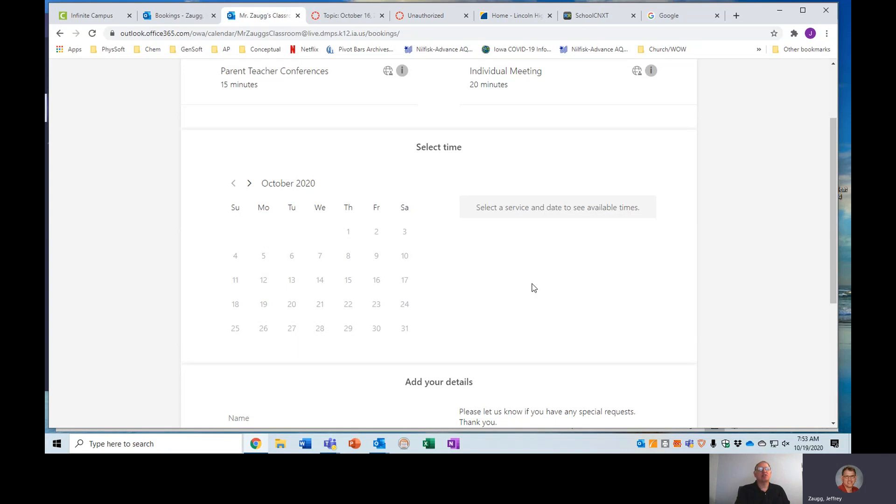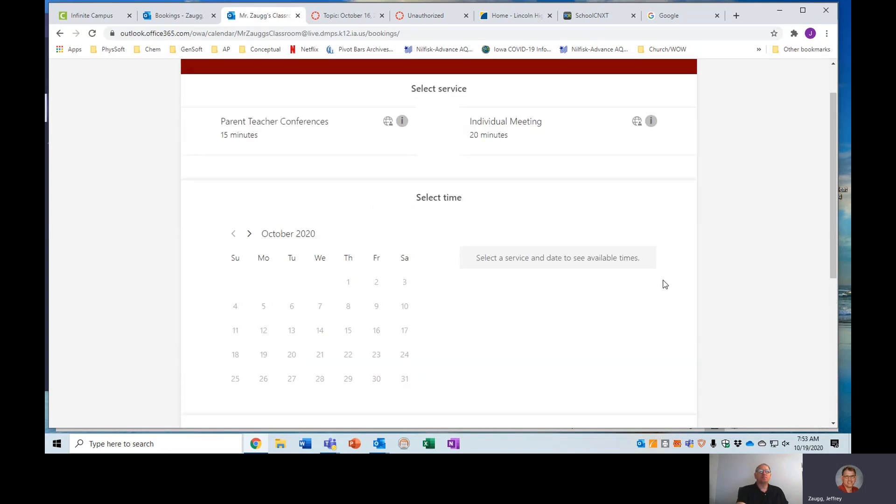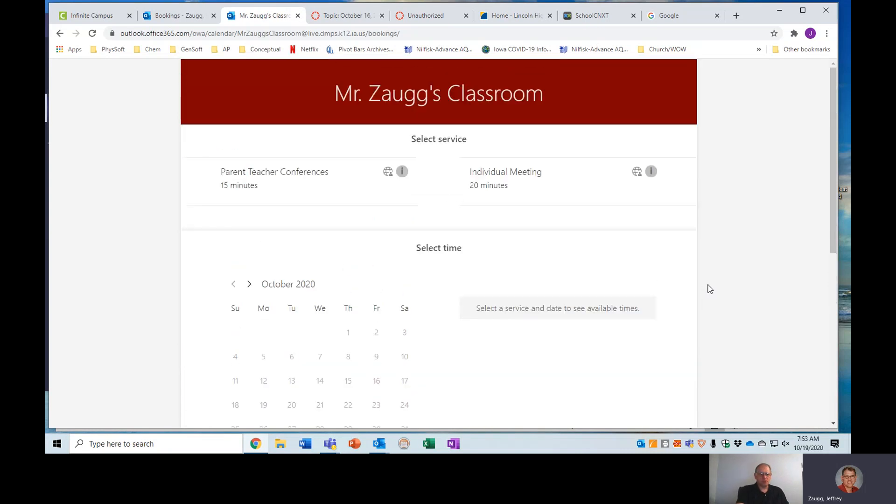Hello, I wanted to take just a moment to create this video to show you how to set up a booking appointment for parent-teacher conferences.